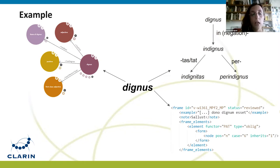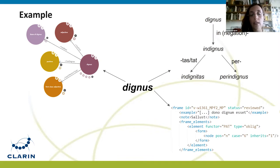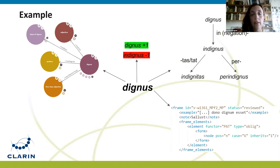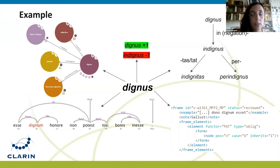In Latin Valix, we see the valency frame entry for 'dignus' — it has one frame with one complement having the role of patient. 'Dignus' is also an entry in Latin Affectus with a strong positive polarity of +1. Additionally, 'dignus' is present in the Index Thomisticus 36 times, and an example sentence is shown. I now conclude by mentioning two forthcoming resources.